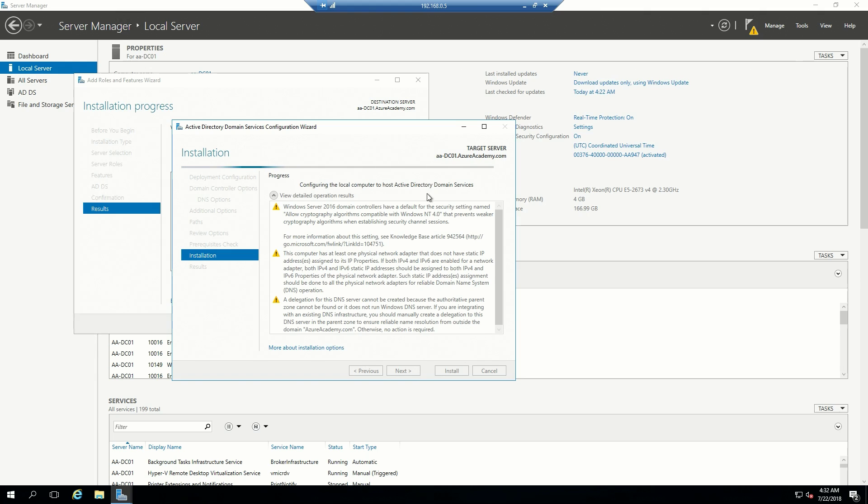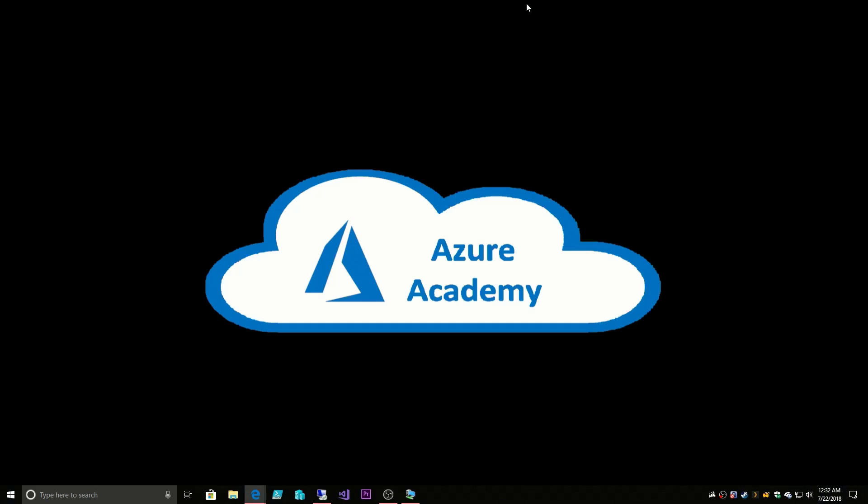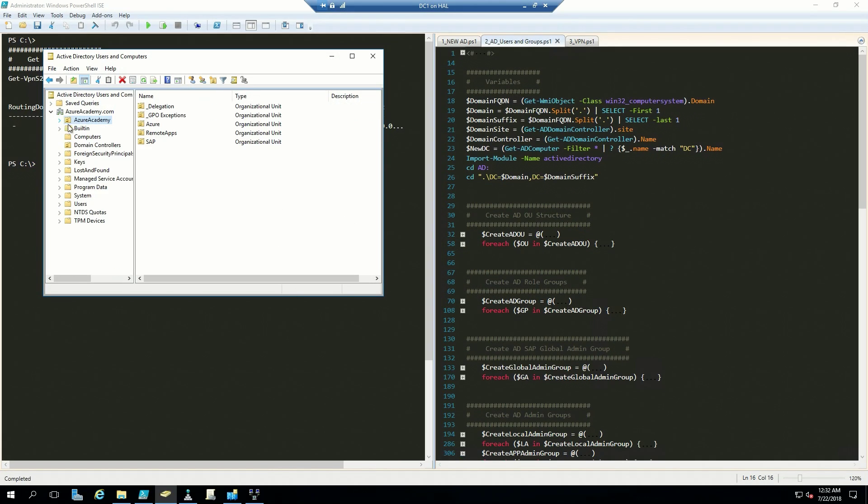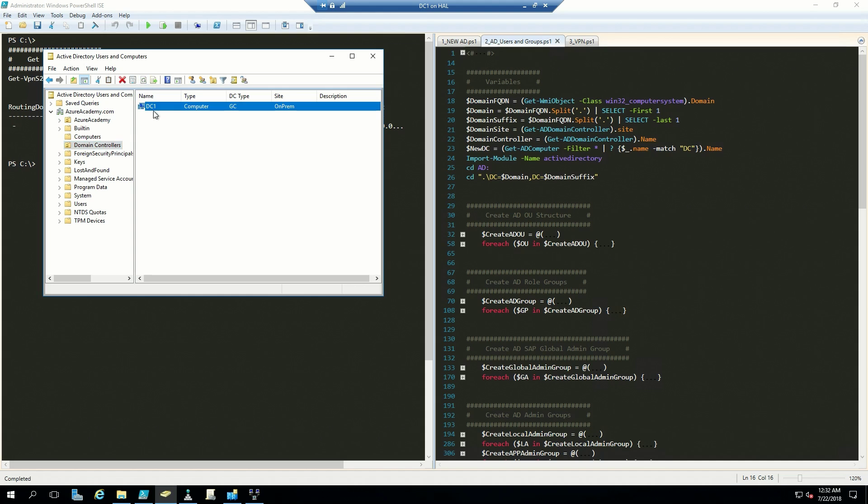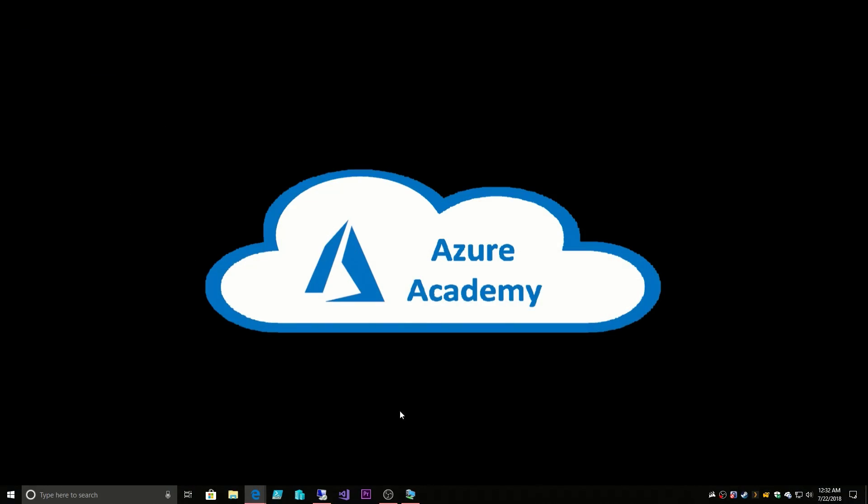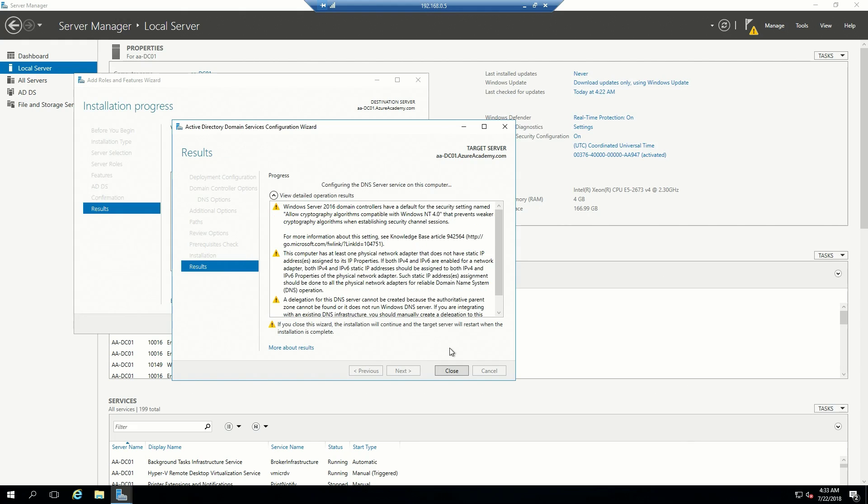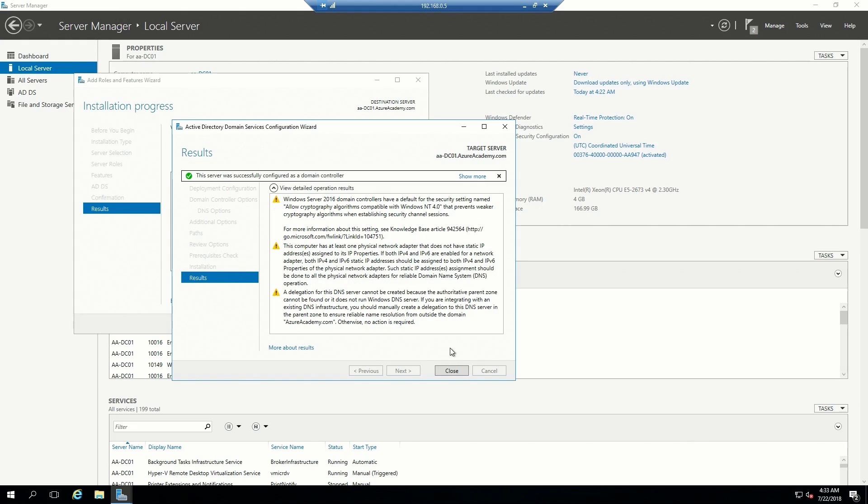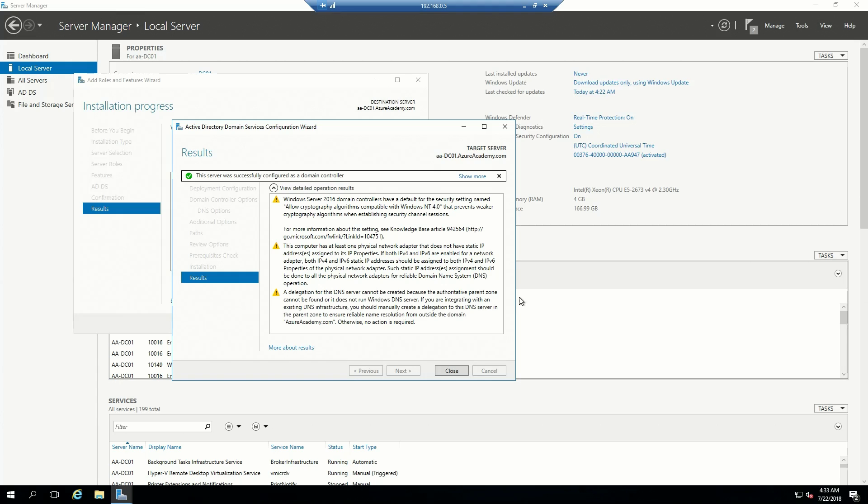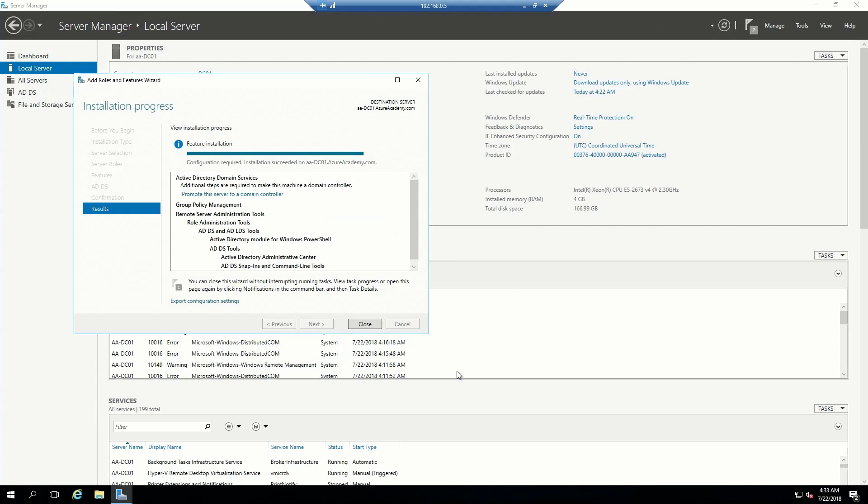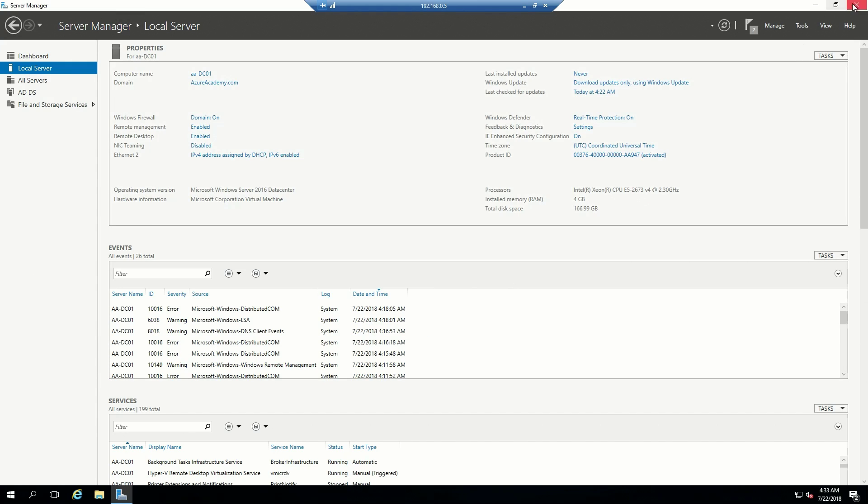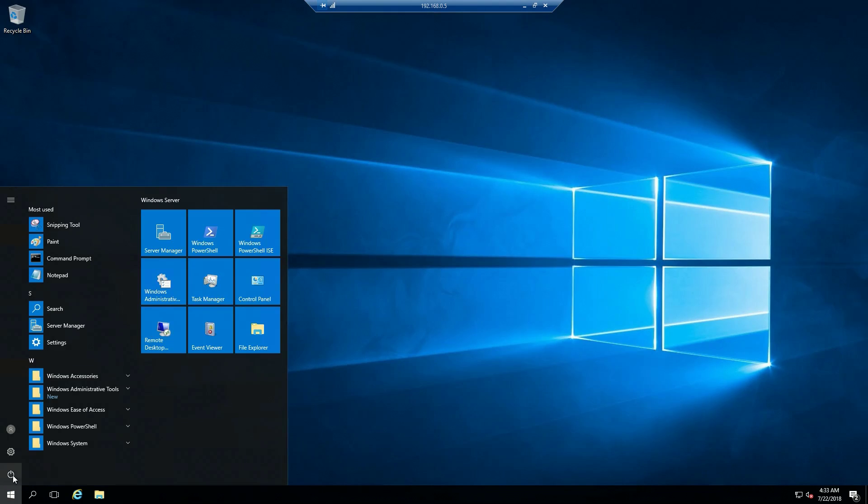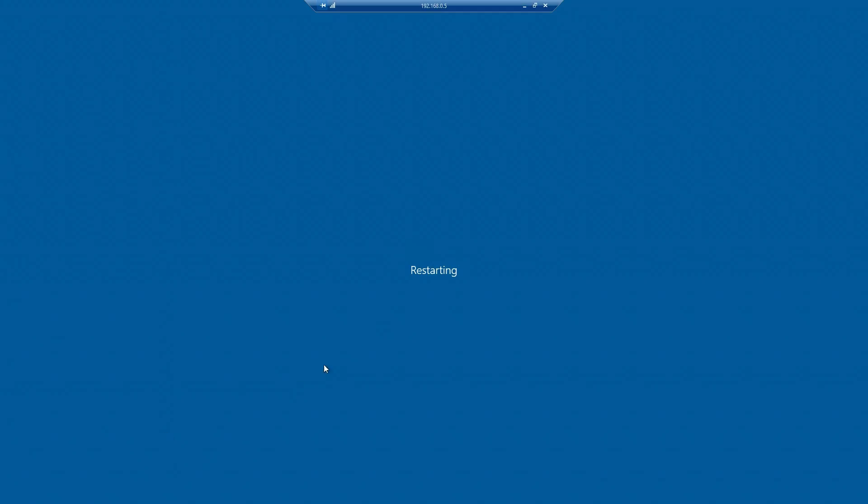While we're waiting for that, we'll go back to here and look at our domain controllers. As you can see, there is only one domain controller at present. We can do a reboot.